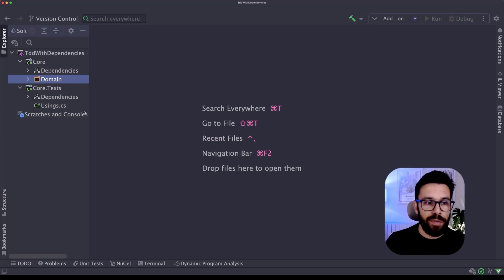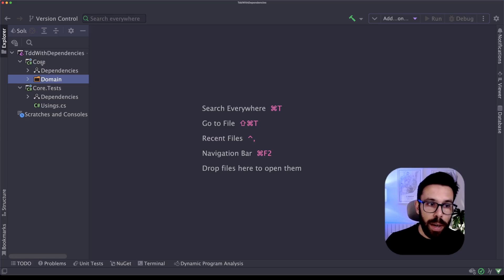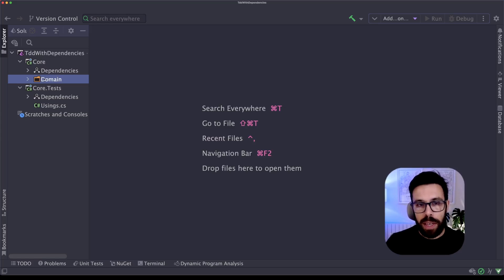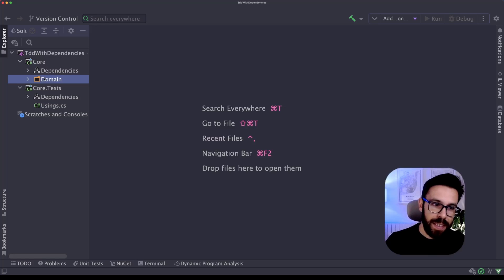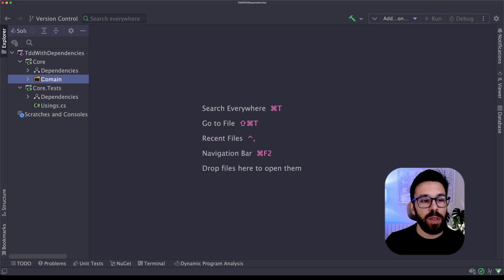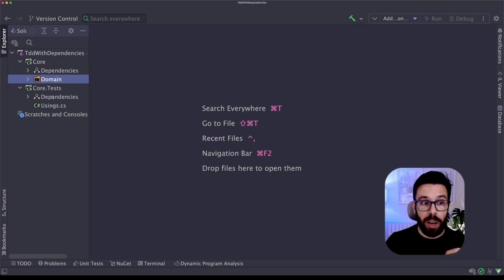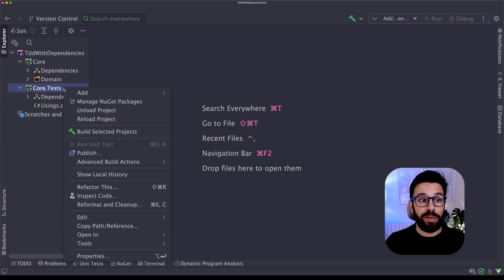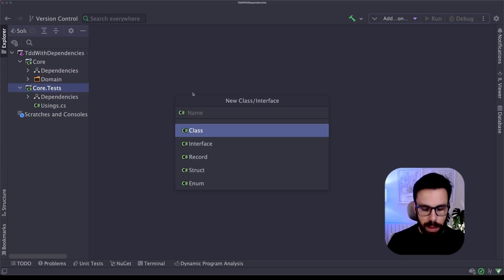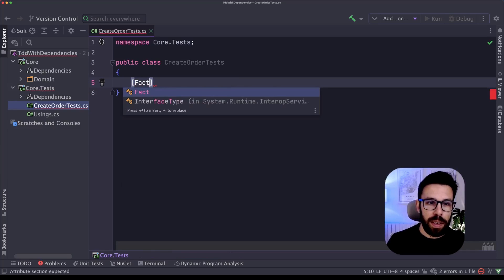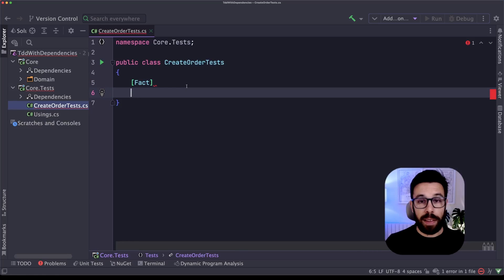So what do I have here? I have basically two projects. One with my core application — I have a folder domain because we'll not look into that. I just want to have this as simple as possible for this video. And now we'll start writing our tests for our order service. So let's create our first test class. I will name it something like CreateOrderTests. I will be using xUnit in this case.